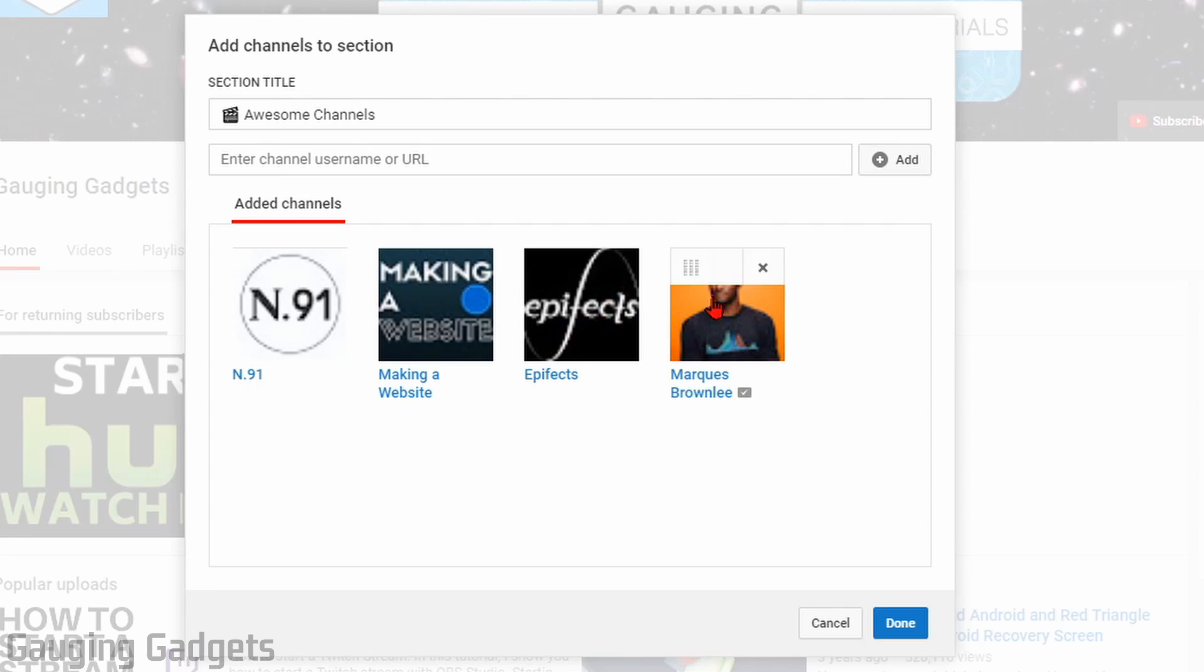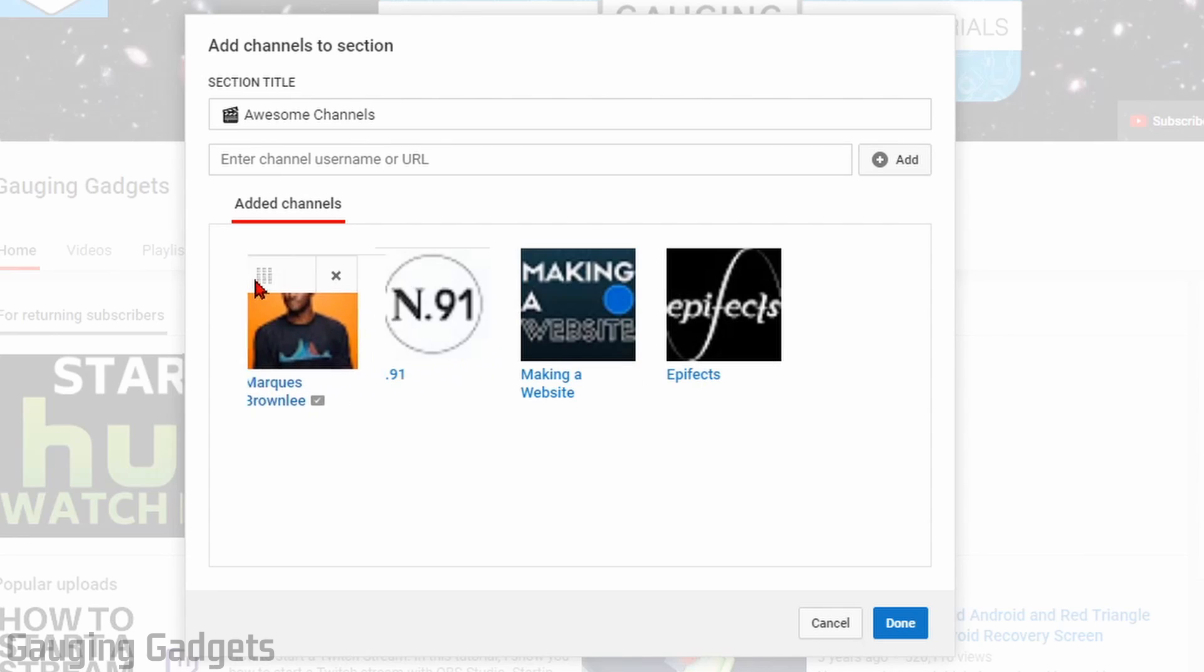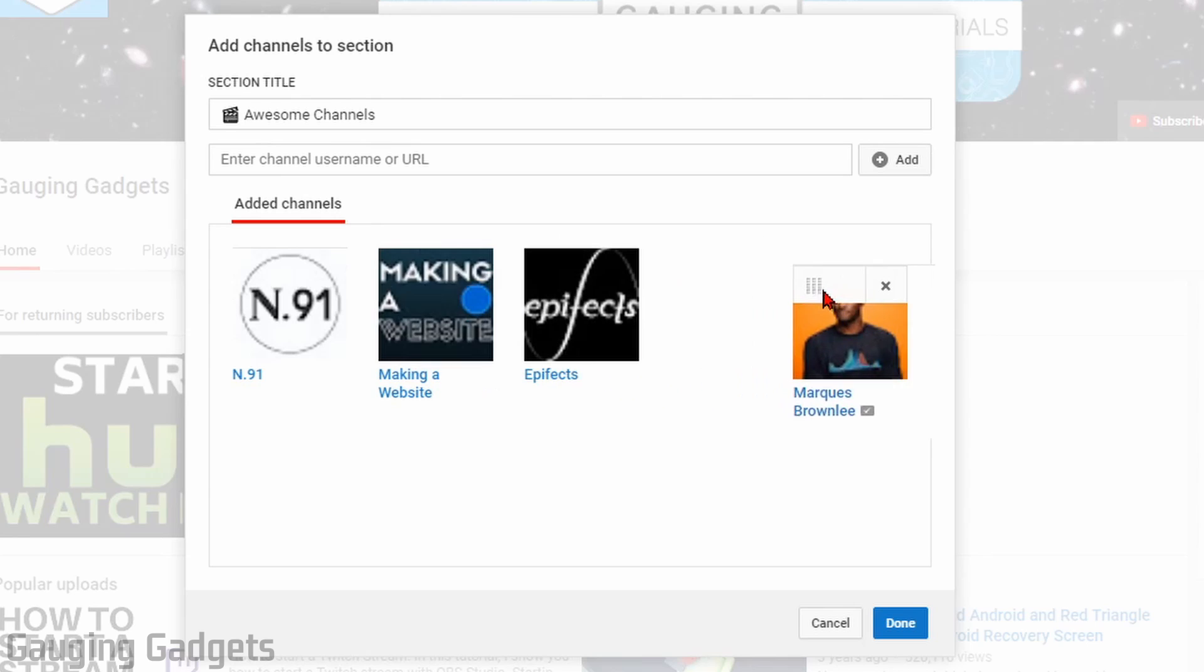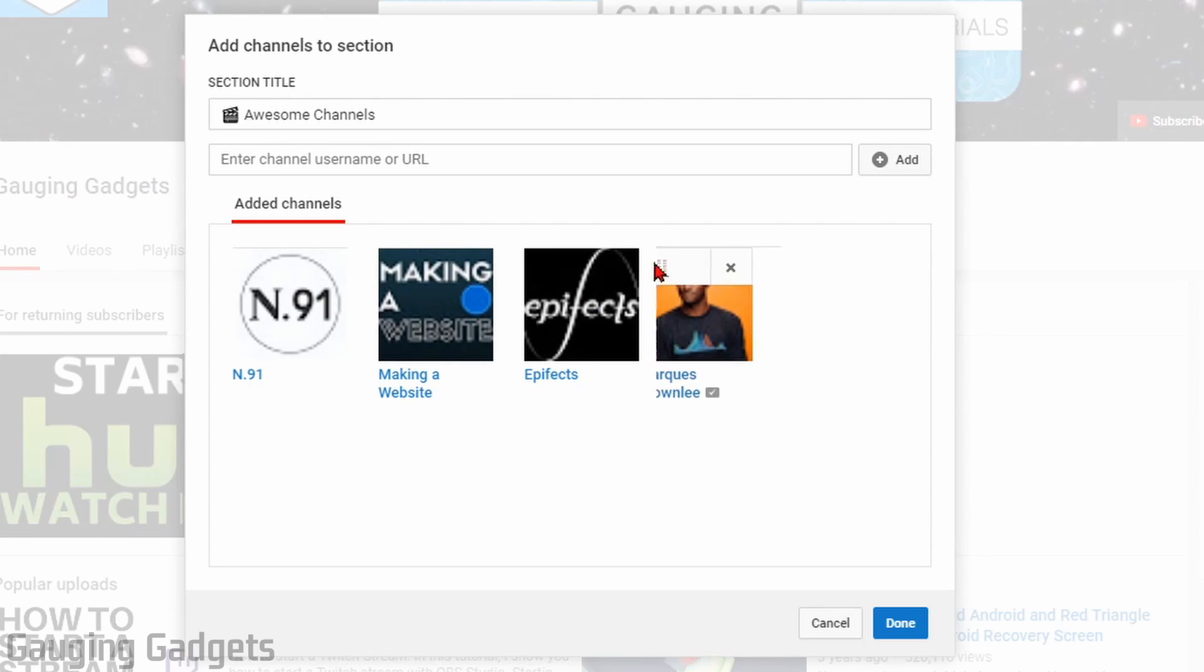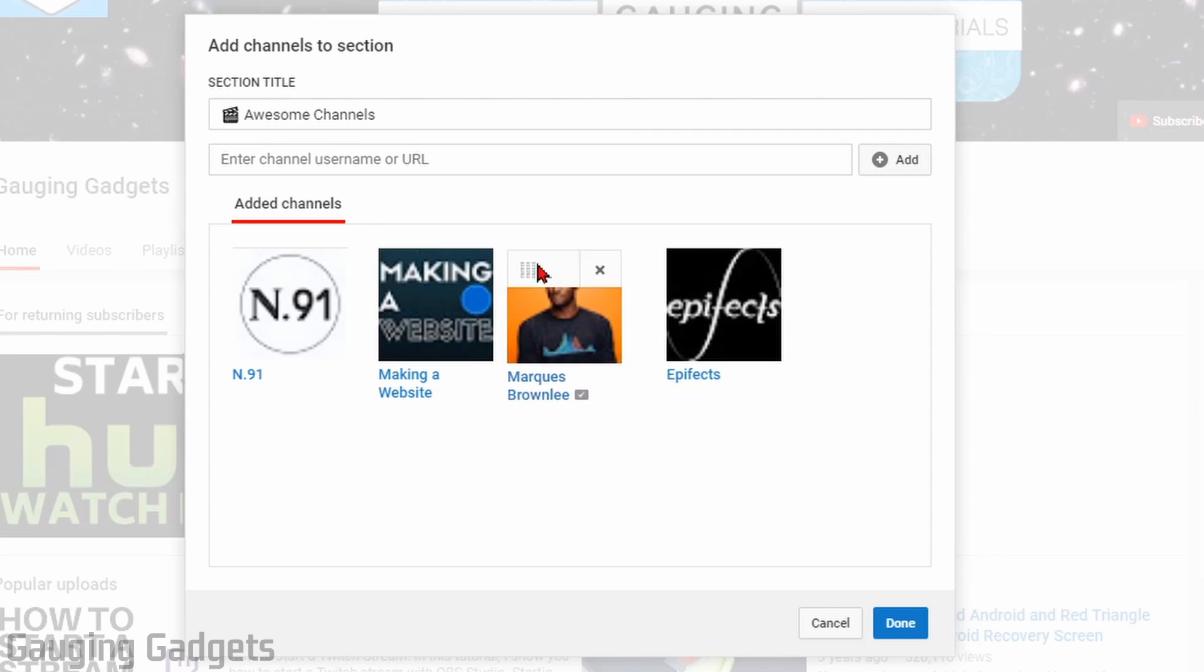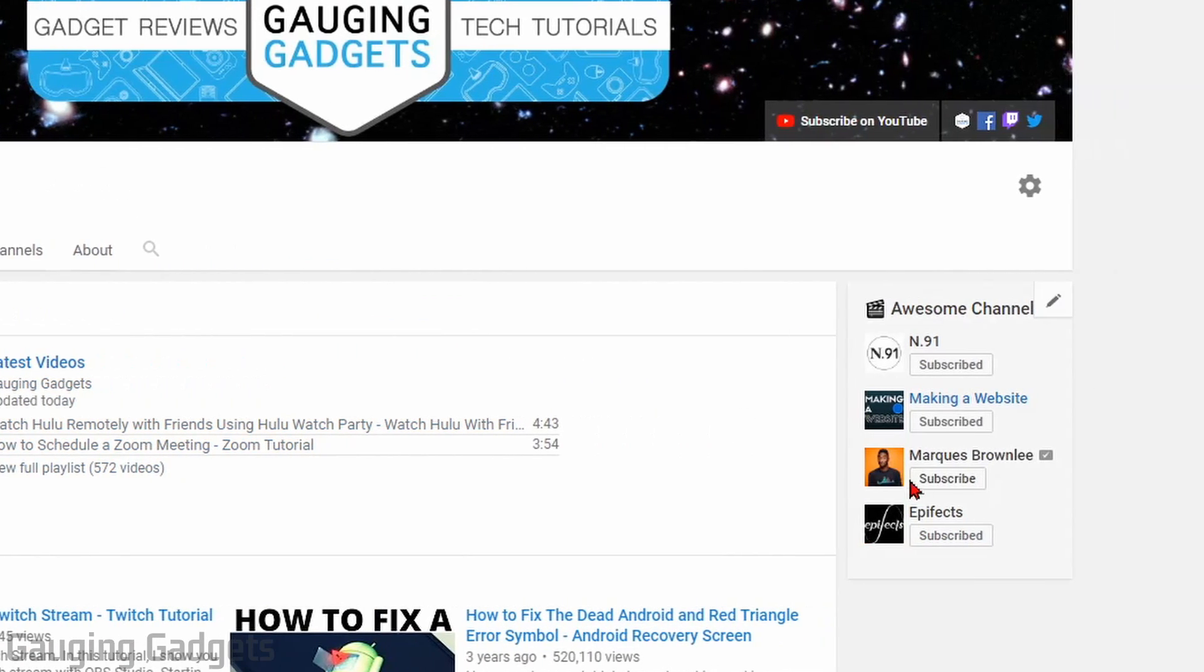If we want to change the order, we can simply hover over them, select the little left panel that comes up, and then you can just move them around and change the order. The channels on the left will be on the top, where the channels on the right will be on the bottom. So I'm just going to quickly change the order here, and then select Done.